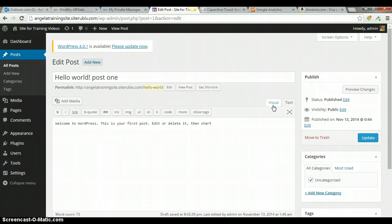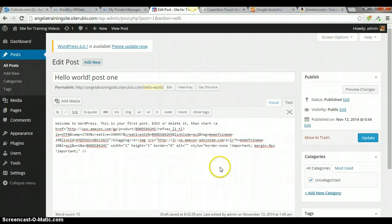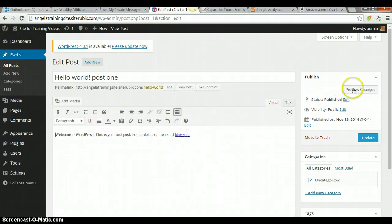So, then I'm going to ctrl v to paste, go back to visual, and there's the word. And then I'll click on preview.